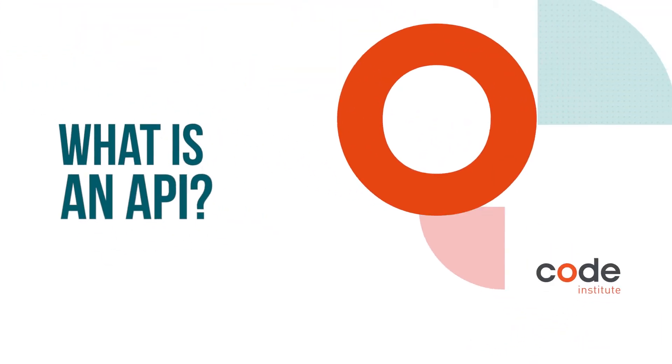Hi, my name is Stefan. I'm one of the developers here at Code Institute and this is our video on APIs. But before we start, please like, follow, subscribe and share.